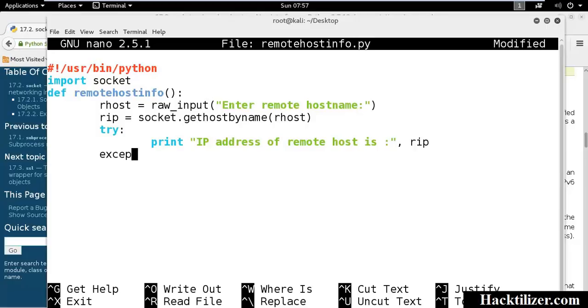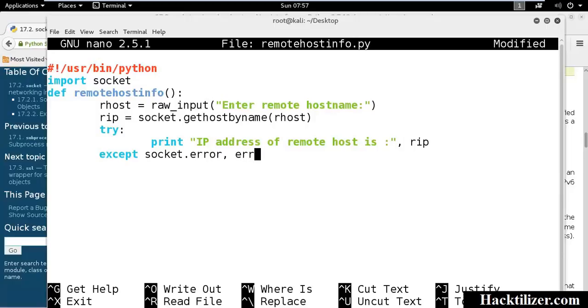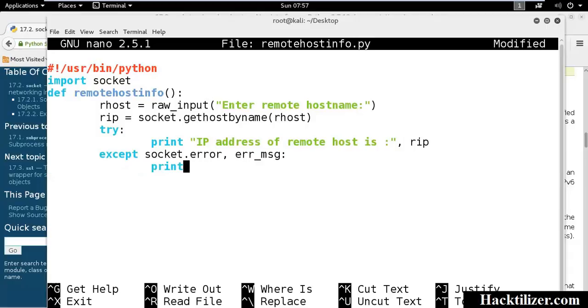Except socket error and error message. And we call the function.